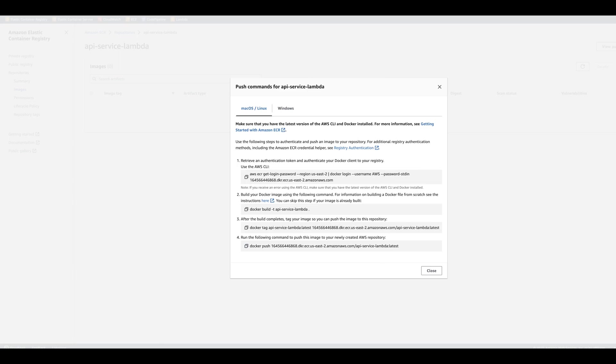So basically, you need to have AWS CLI and you need to get logged in. So copy and paste each of the commands. And then after you do that, you're going to see the image. Let me go ahead and do it.